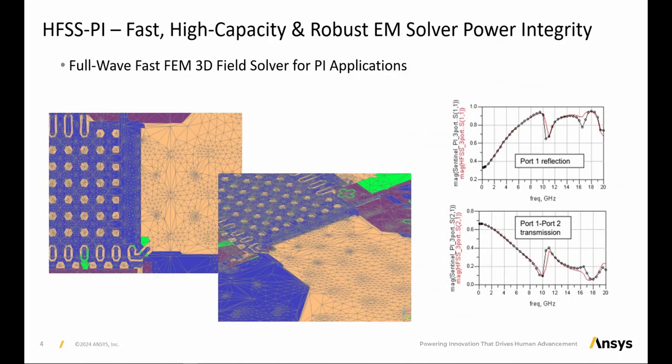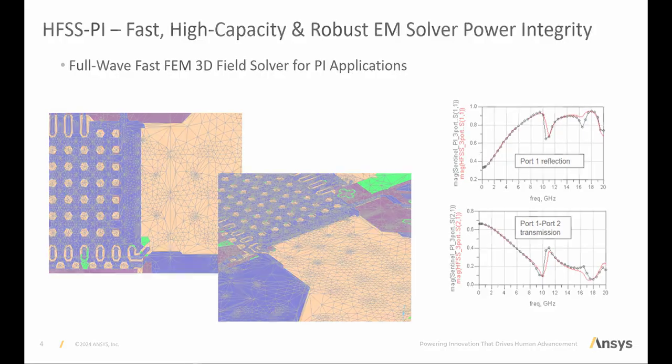And HFSS PI is a fast, robust, 3D-FEM solution ideal for power integrity applications.